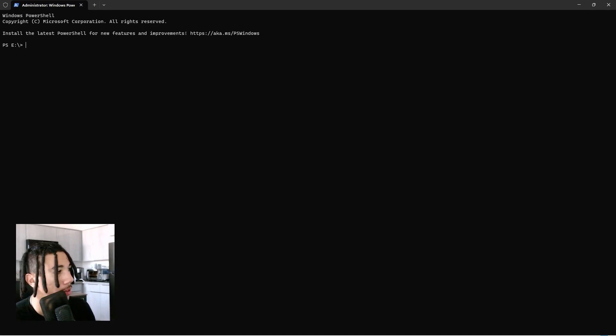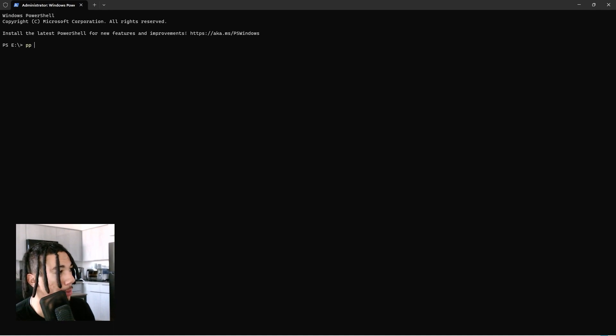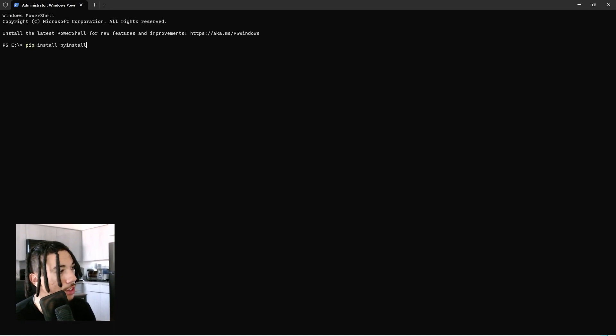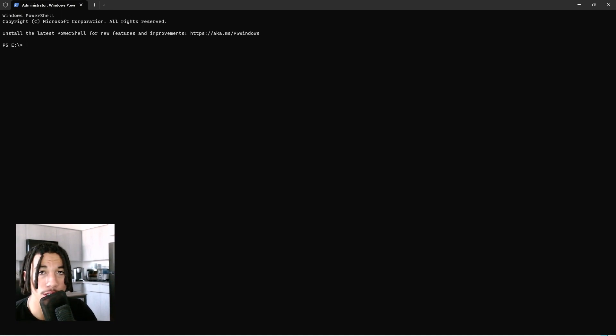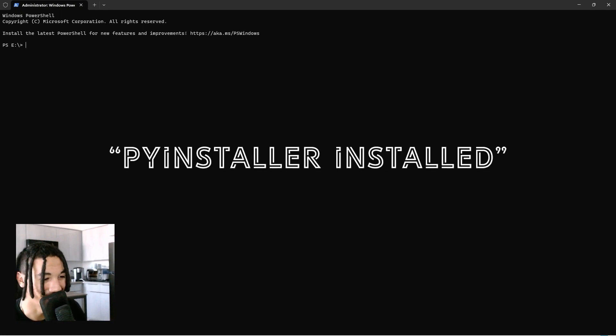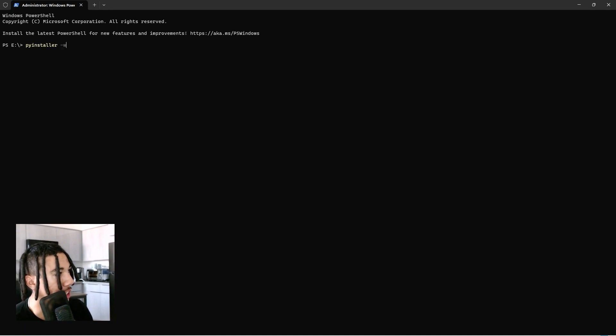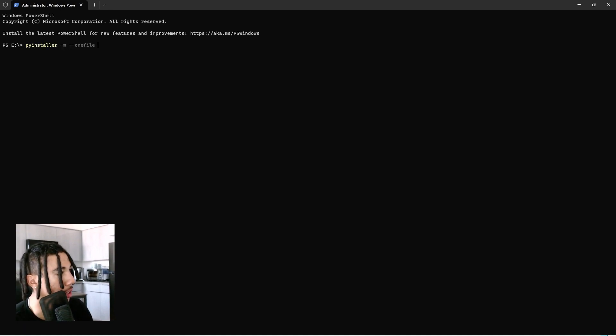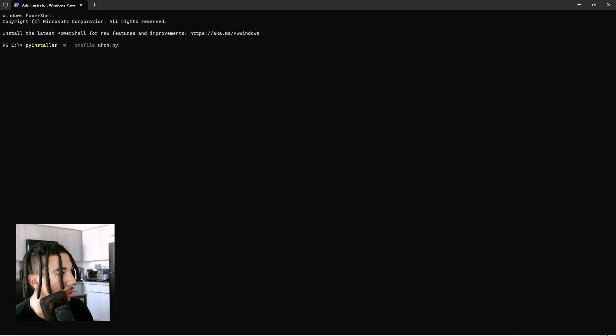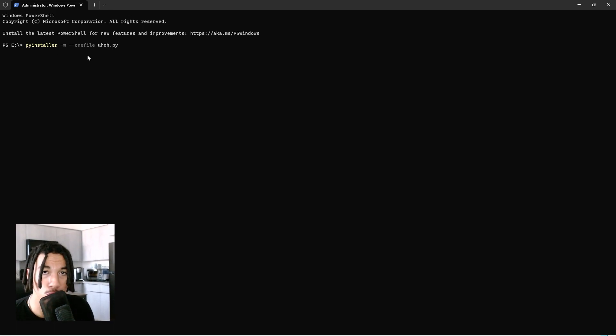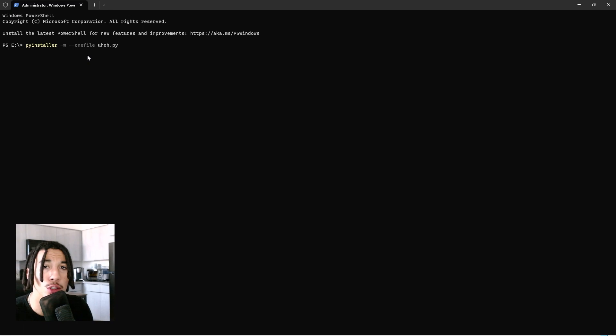The next library we're gonna install is pip install pyinstaller. Once you have pyinstaller installed, we're gonna type pyinstaller -w --onefile and then the name of your Python file. Run this and it should give you an executable file.